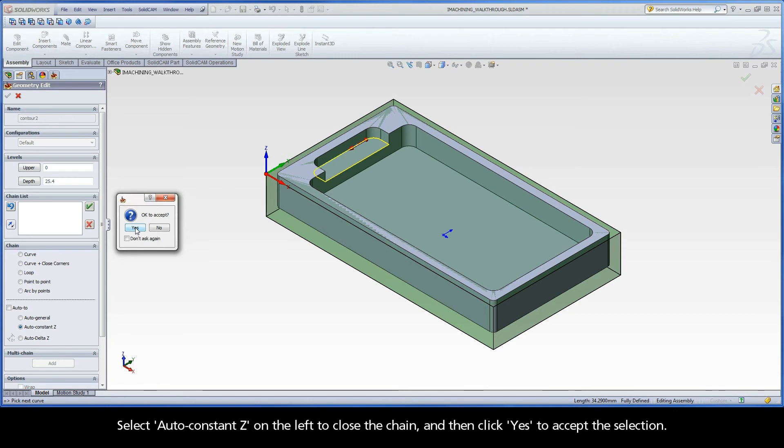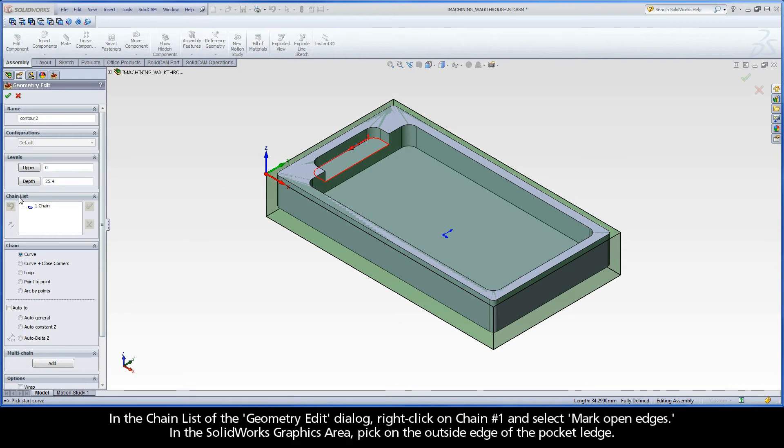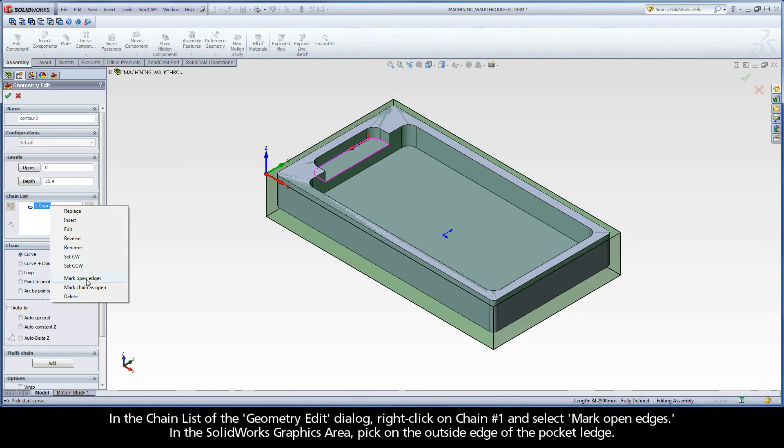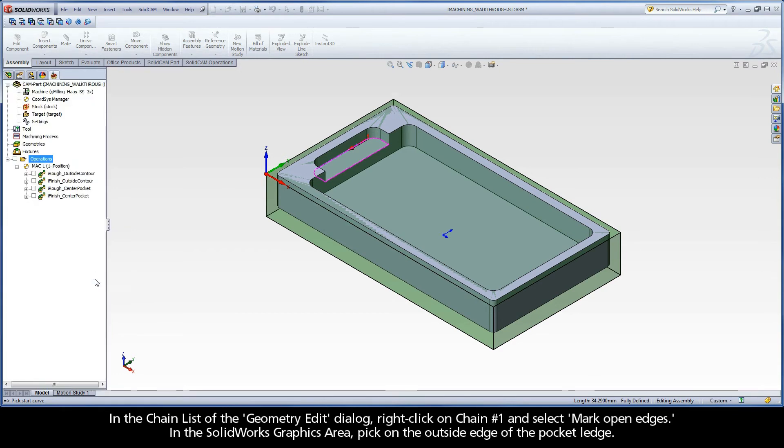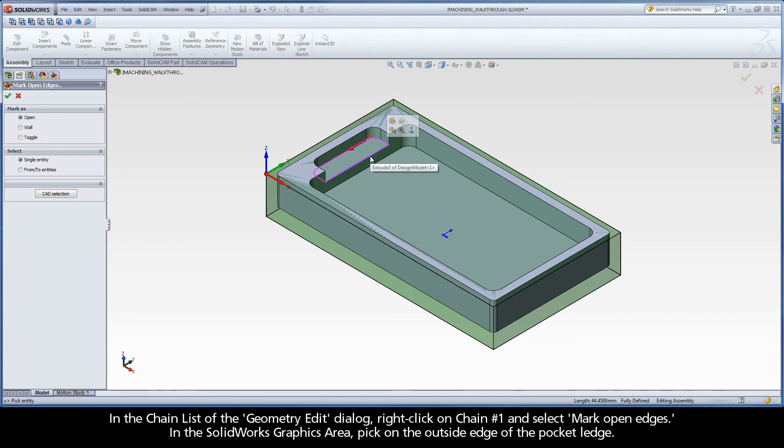Select AutoConstant Z on the left to close the chain, and then click Yes to accept the selection. In the chain list of the Geometry Edit dialog, right-click on Chain 1 and select Mark Open Edges. In the SOLIDWORKS Graphics area, pick on the outside edge of the pocket ledge.